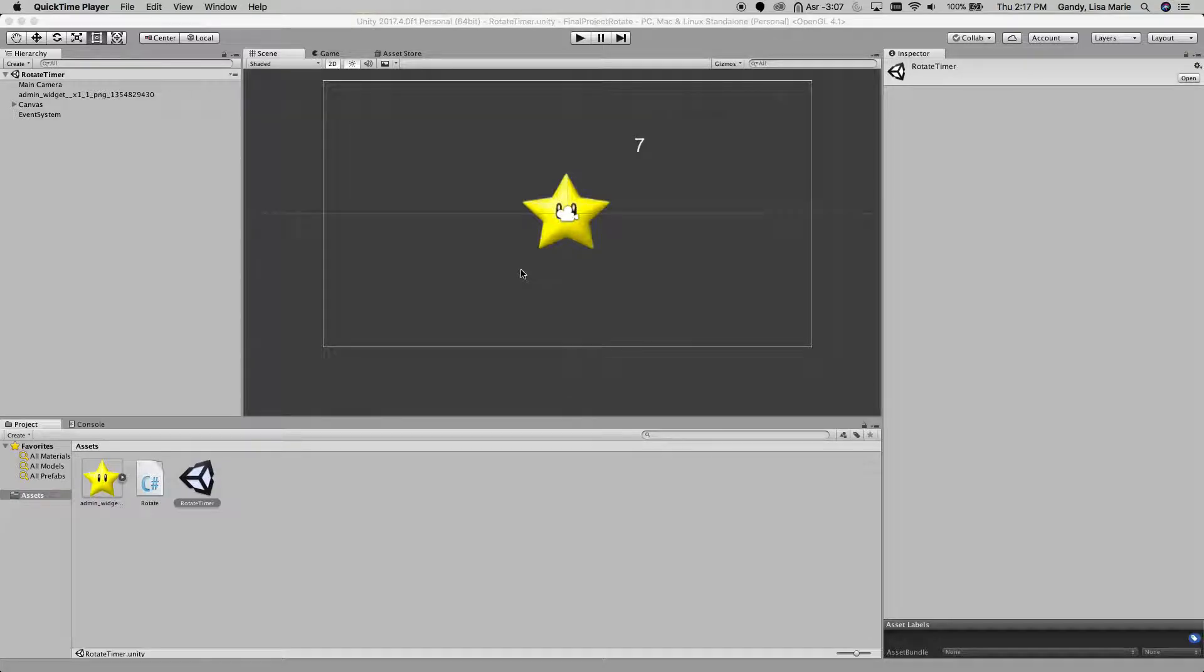So in this Unity project, what I'm going to do is have a star that rotates, and then after 7 seconds, the star will stop rotating.